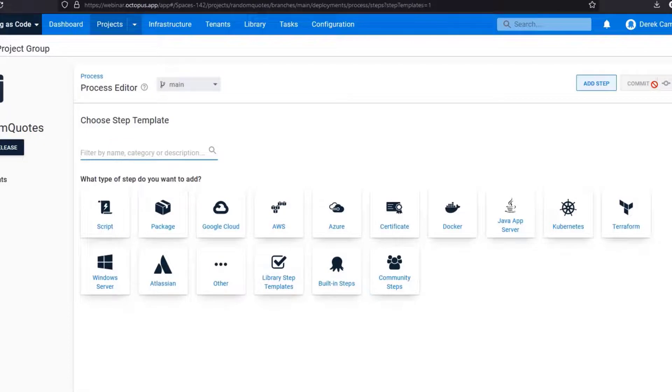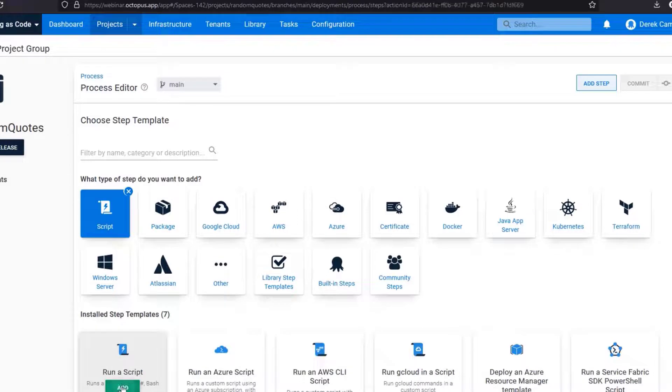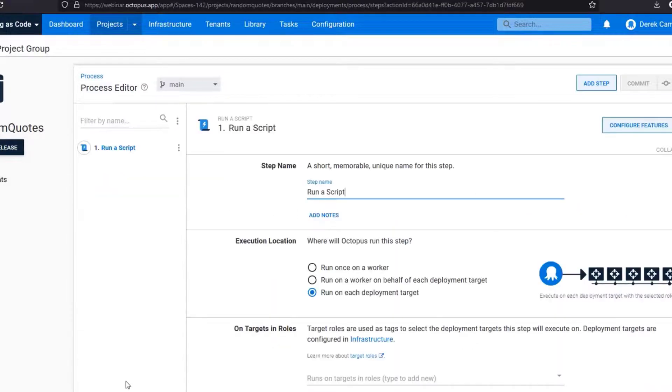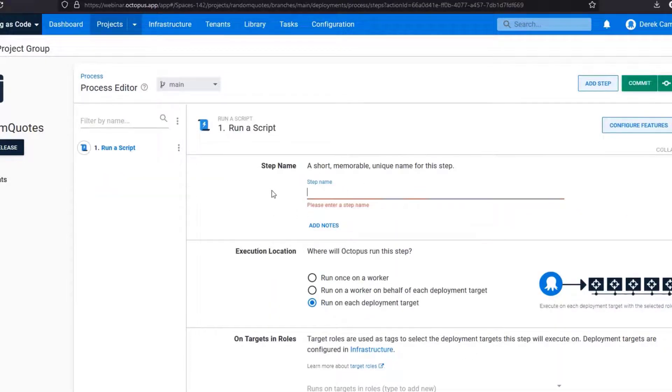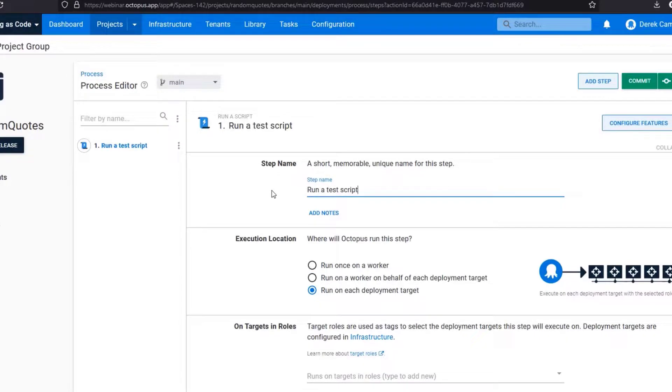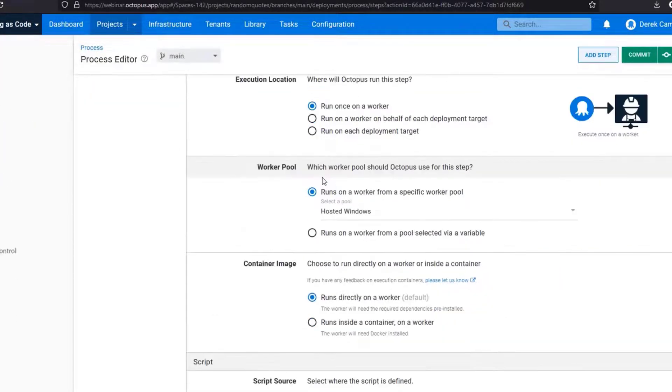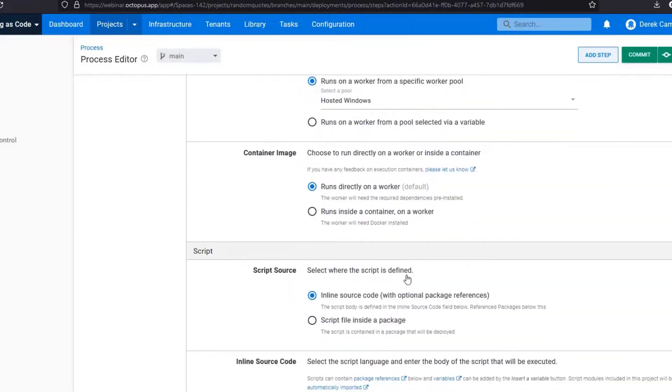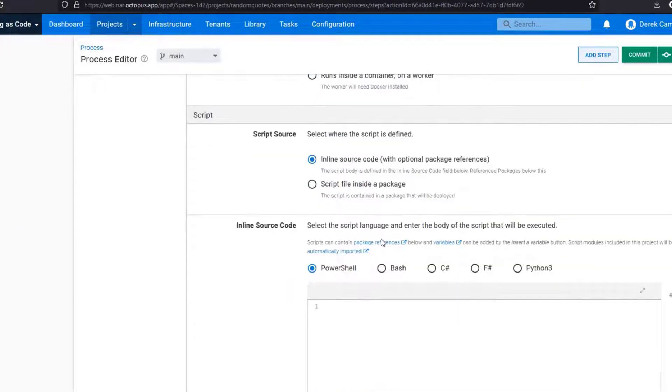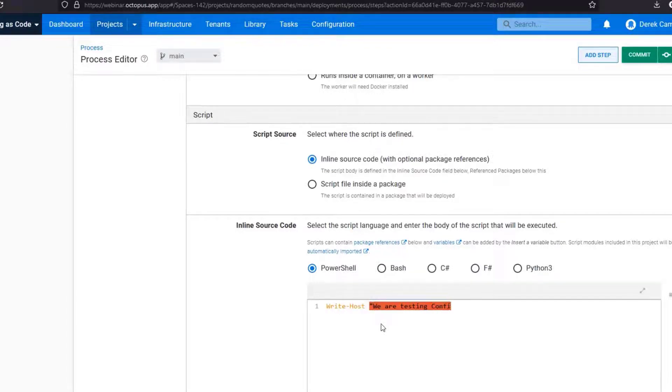So if you select add step, in this instance I am just going to demo a single step. So I'm going to select run a script. I'm just going to change the name to run a test script, and we'd like to run once on a worker. And then lastly I am going to write PowerShell: write-host we are testing config as code.